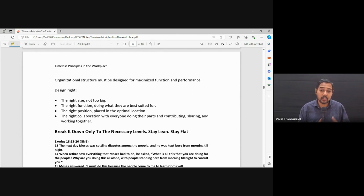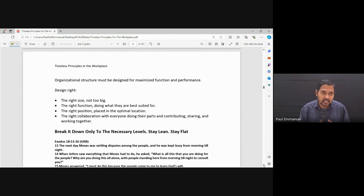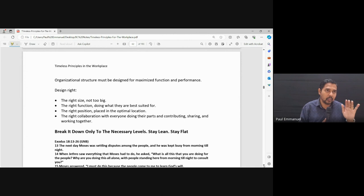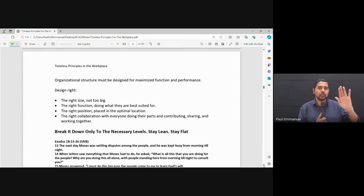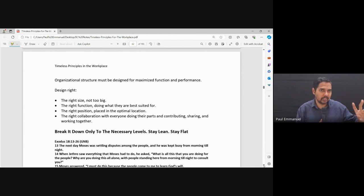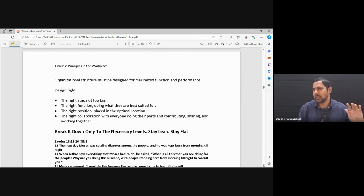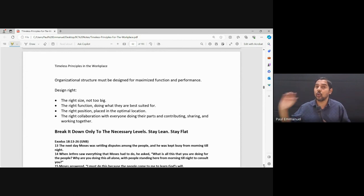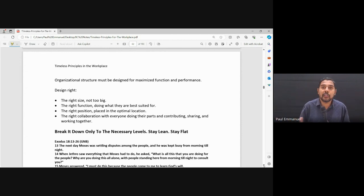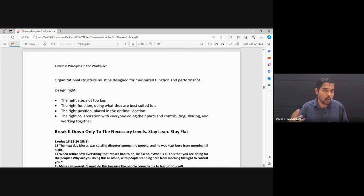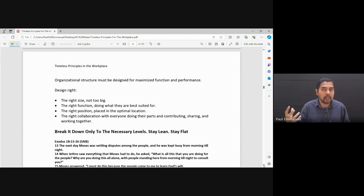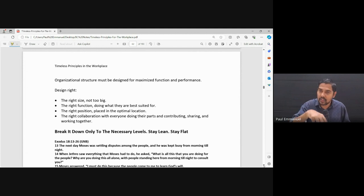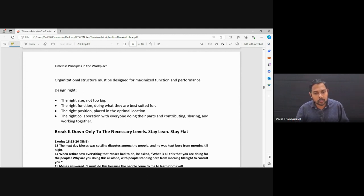The right function doing what they're best suited for. Now if you get somebody, for example, you get a person who's more in the ministry side, who can lead worship, teach. You tell them, okay, you look after logistics. They may not be able to do it effectively. Yes, over time they can learn, but to be effective, they should also have the right function in place.